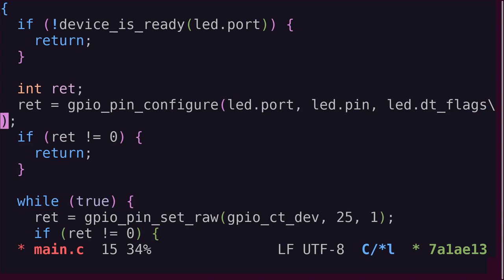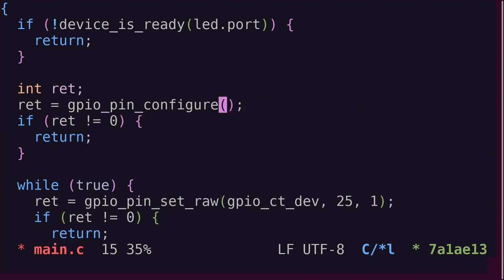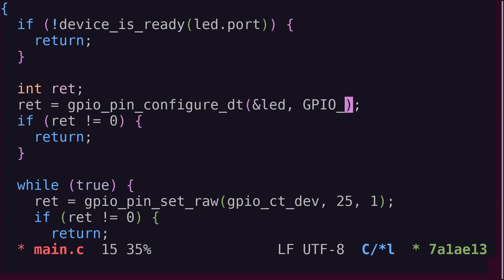It simply takes a pointer to the GPIO DT spec struct and GPIO flags T. So, we pass a reference to LED and keep the GPIO output active as the flag. I didn't mention in the last video that we also could have used the GPIO output flag and not make it active. But, now that we've specified that our LED is active high, we might as well keep it in there.